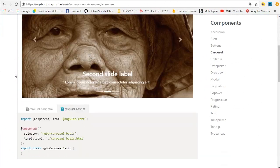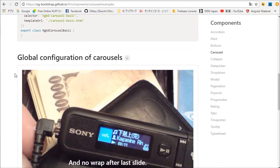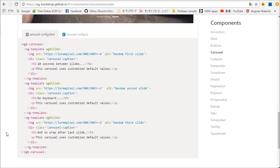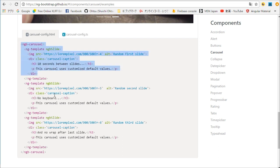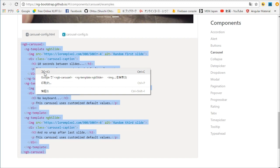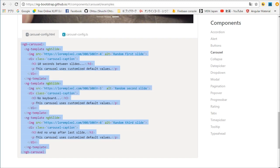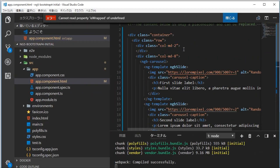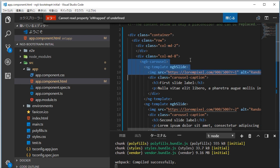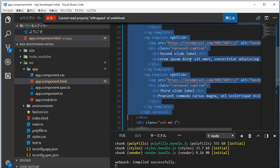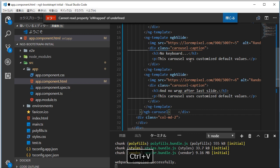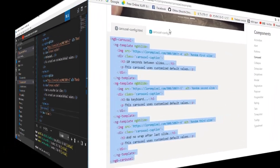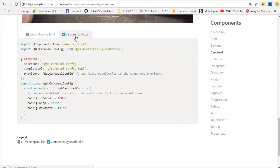Next we are going to edit configuration data. Open again ng bootstrap carousel page. You will find the title of global configuration of carousel. Copy its html source code. Back in the VS Code, open app component dot html file. Paste the copied html in the middle column.